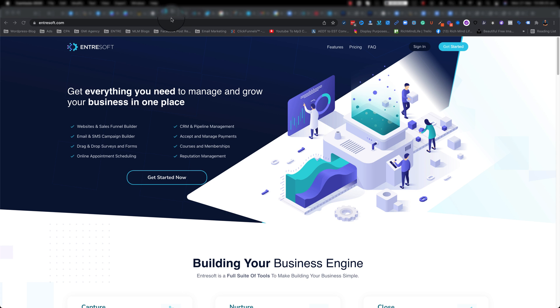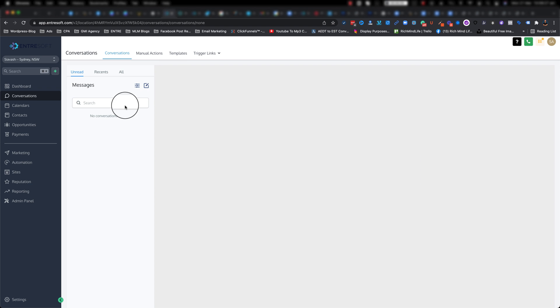So first of all let's go ahead and sign into your EntreSoft and as you can see this is the new UI.